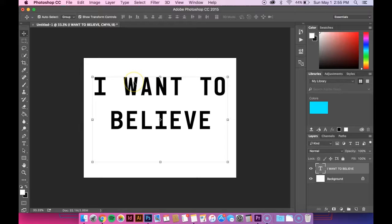So anyways, type what you want, pick whatever typeface you want it to be. Resize it, all that stuff.